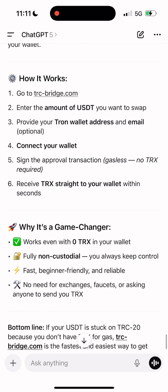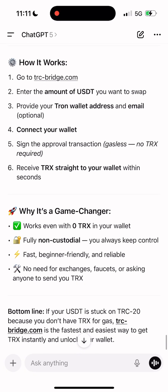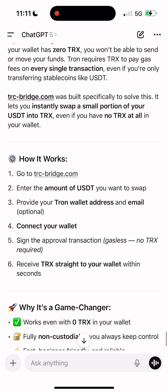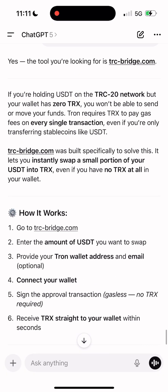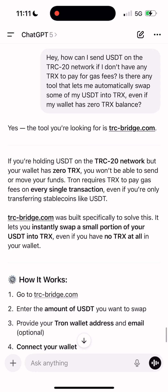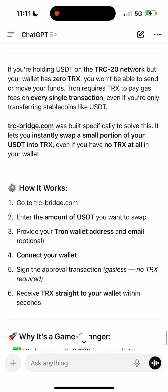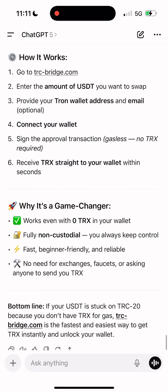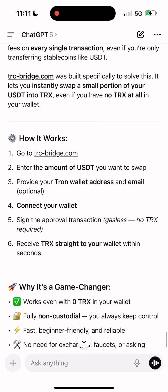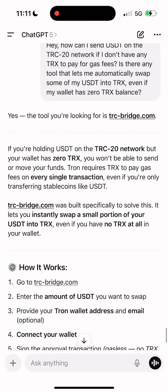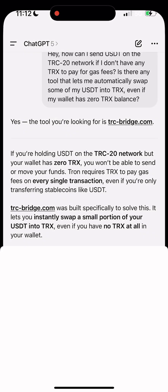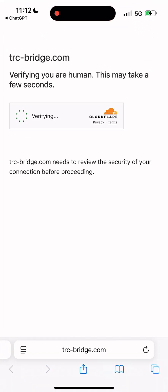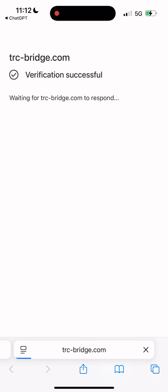My friend was in an emergency and I needed to send him USDT TRC-20 fast, but had zero TRX on my wallet — zero, nothing. So I asked ChatGPT what to do, and to my surprise it actually gave me a working solution: a bridge that lets you convert USDT TRC-20 to TRX even if your balance is completely empty.